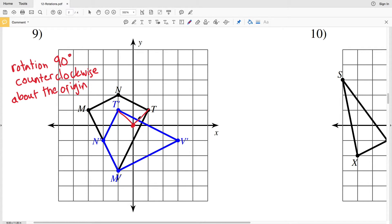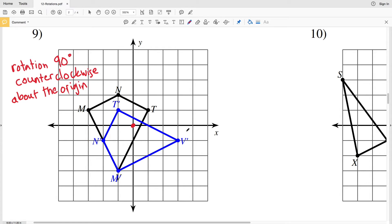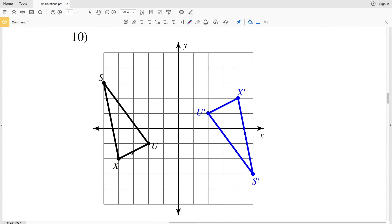Let's look at T to the origin and then from the origin to T prime — you can see that's also 90 degrees and it was counterclockwise. Let's double check one more point: M and M prime. That forms a 90 degree angle and it is a rotation counterclockwise as well. So again in number 9 we have a rotation 90 degrees counterclockwise about the origin.